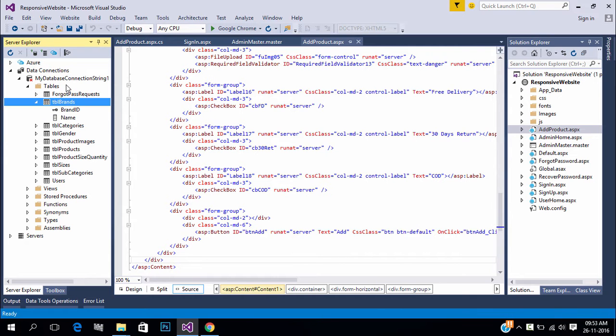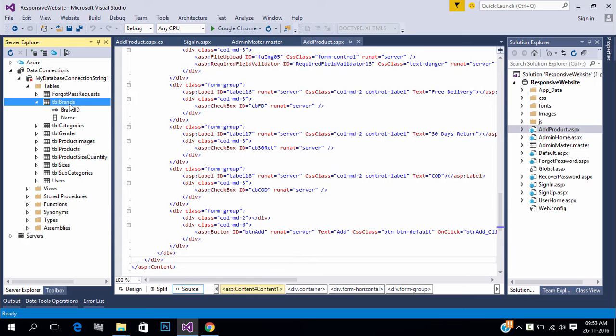Welcome to techsibo.com. This is part 17 of creating responsive website with ASP.NET and Bootstrap. If you have not yet watched previous videos, either watch the video or download the project files, links in the description.